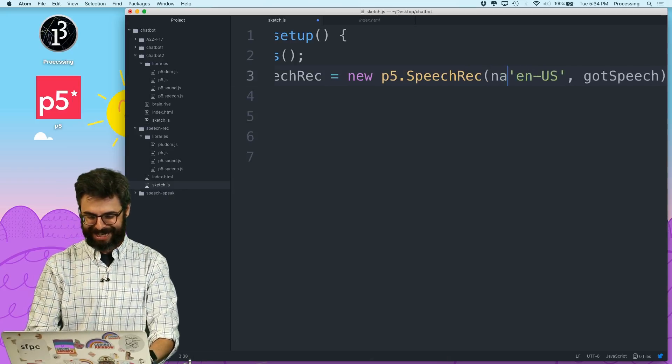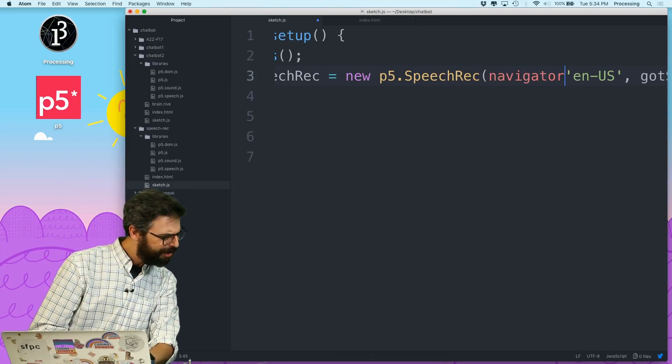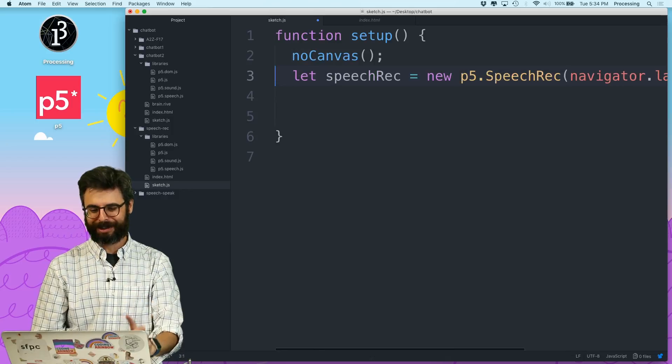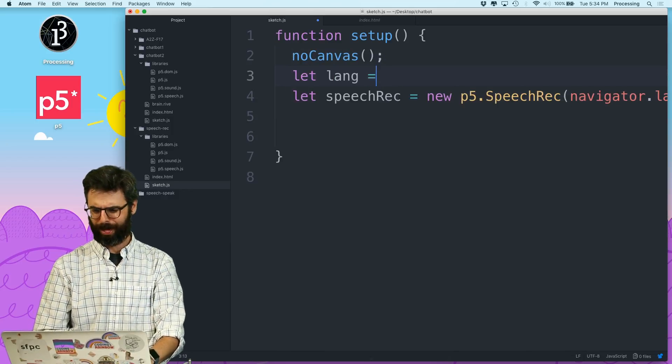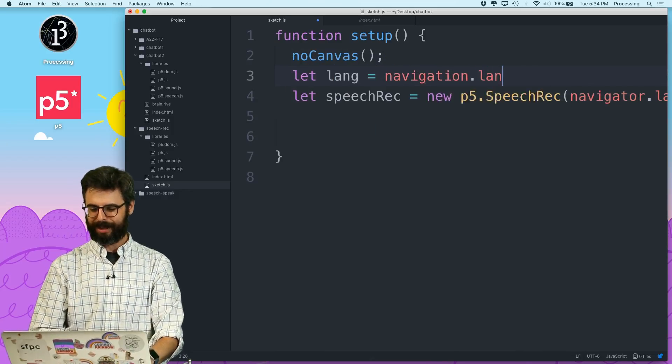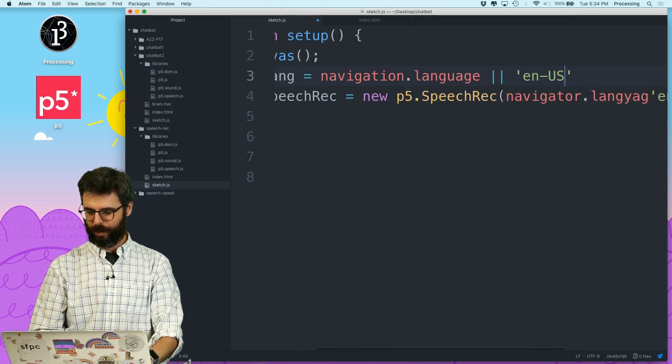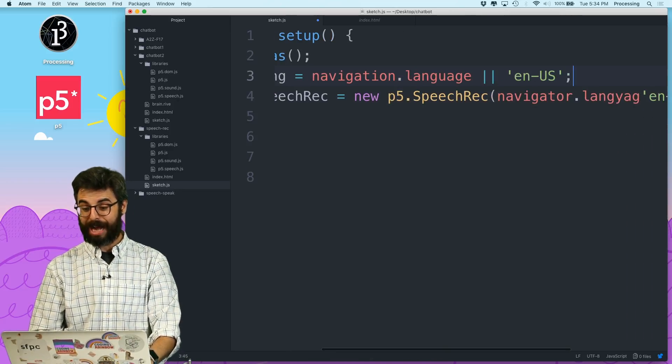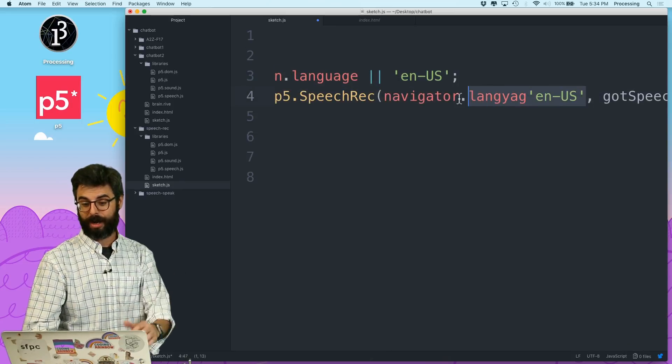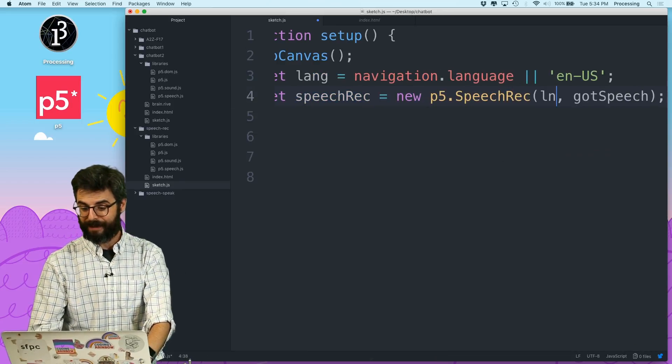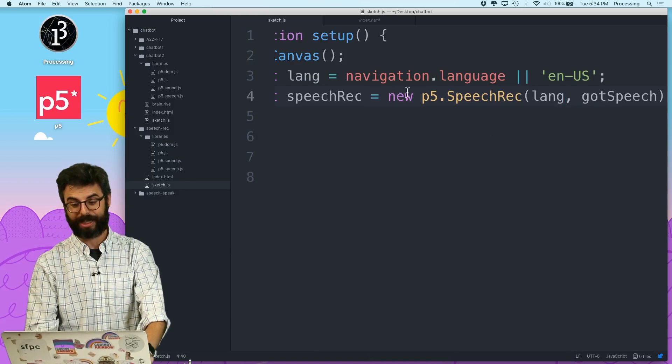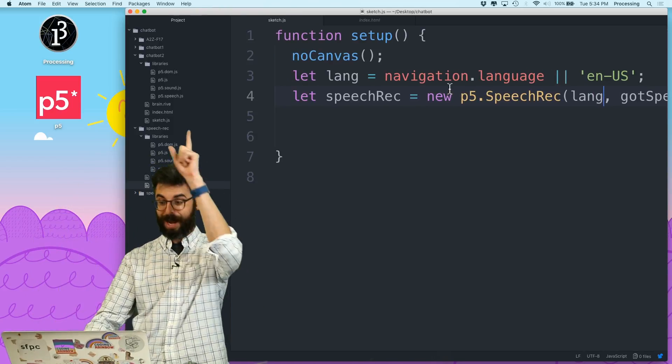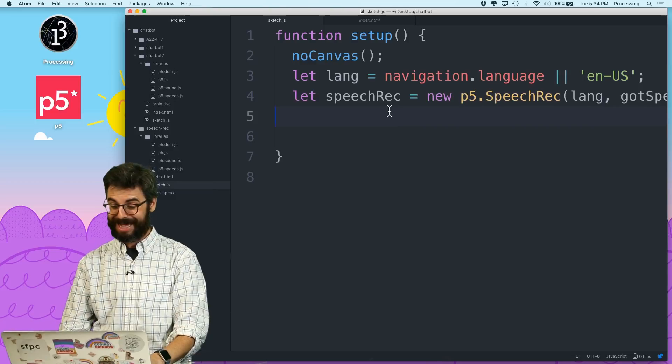is I could say navigator.language. So let's actually write this as a separate line of code: let lang = navigator.language or 'en-US'. In other words, this would just pick up whatever language is set in the browser already. This is a way of asking p5 speech recognition to just use whatever language the browser is set to. Then,